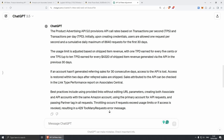Access is restored within two days after referred sales are shipped. Sales attributed to the API can be checked in the link type performance report on Associate Central — that's when you log into your account. Best practices include using provided links without editing URL parameters, creating both associate and API accounts with the same Amazon account, using the primary account for API requests and passing the parameter tag in all requests. Throttling occurs if requests exceed usage limits, resulting in a 429 too many requests error message.